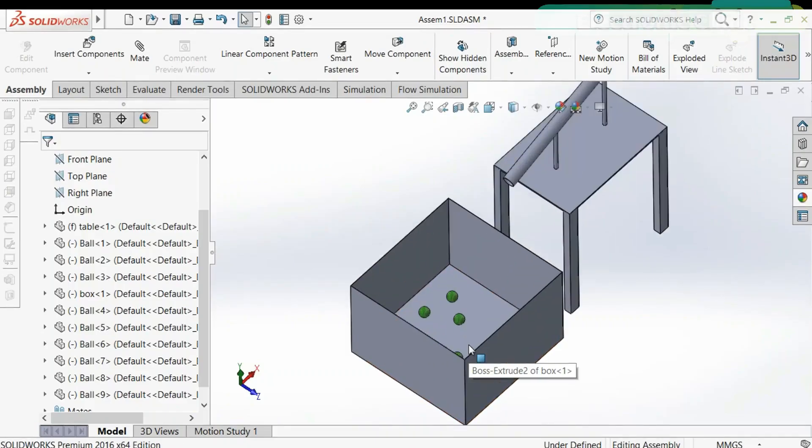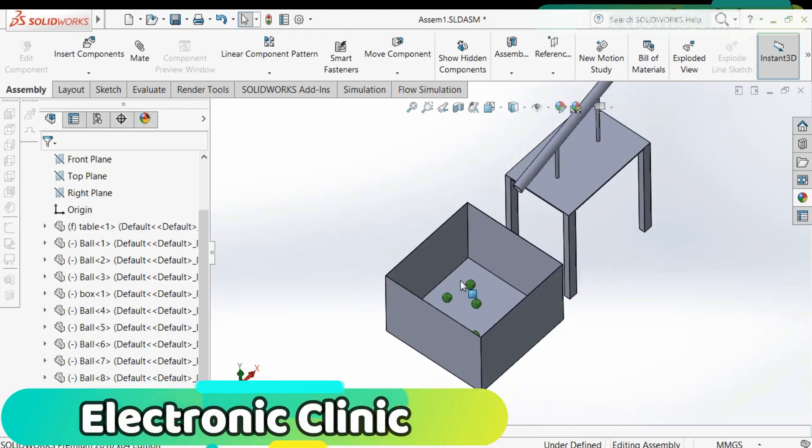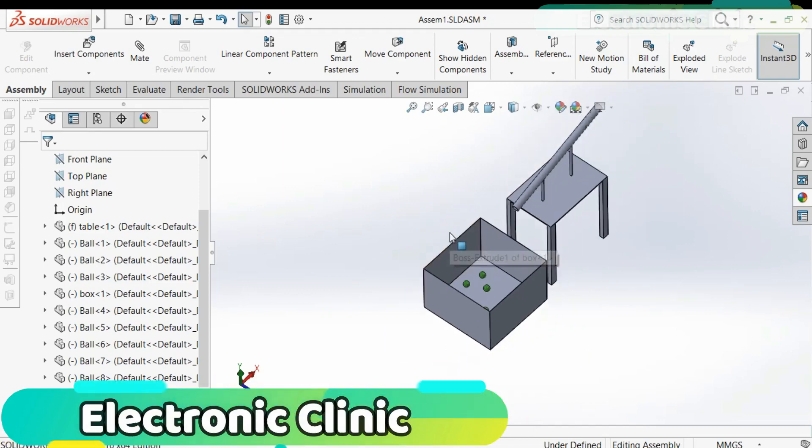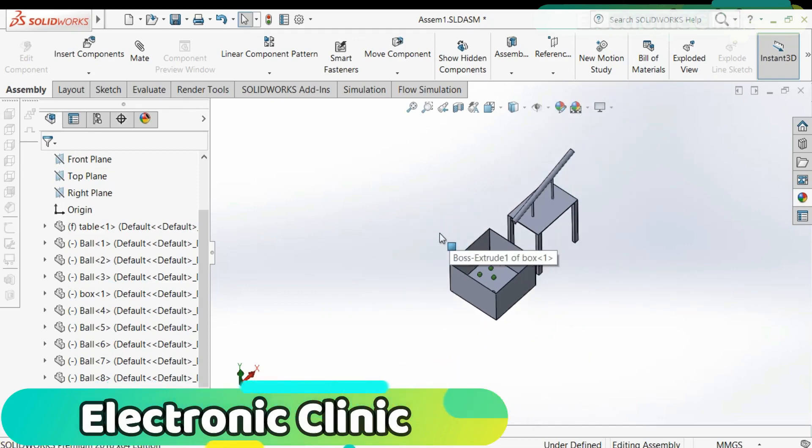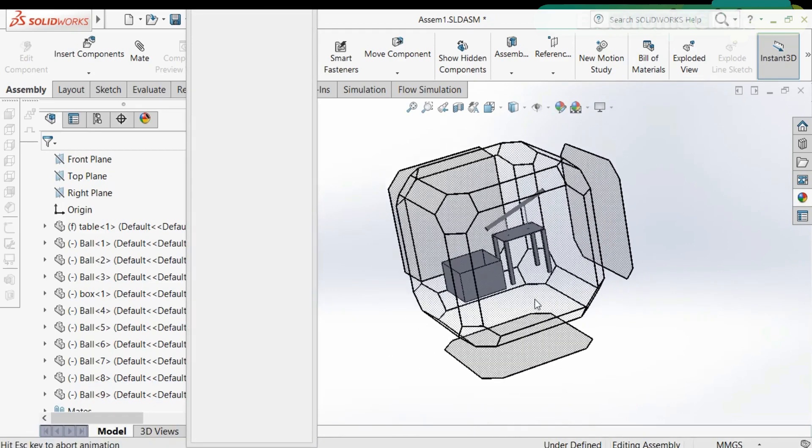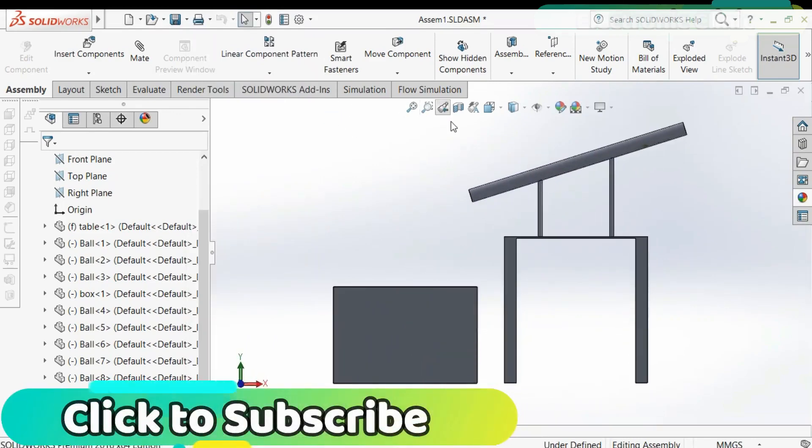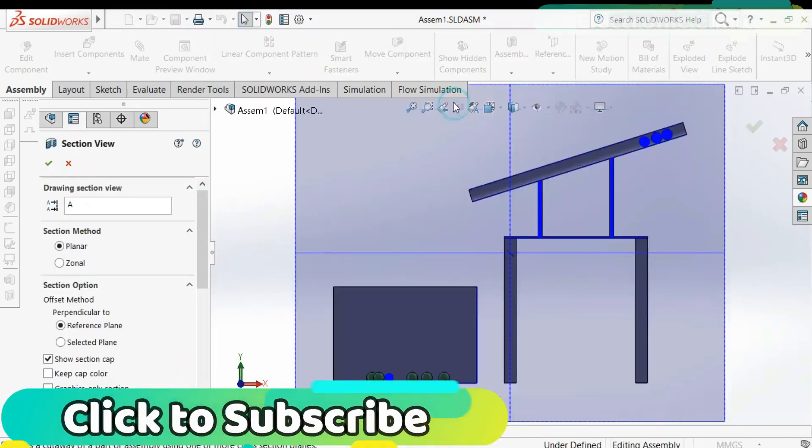This is a rough model created in SOLIDWORKS 2016. If you want to learn how to make 3D models in SOLIDWORKS you can watch my tutorials. Now let's study this model and find a solution for counting the balls which are touching. Let's activate the section view.